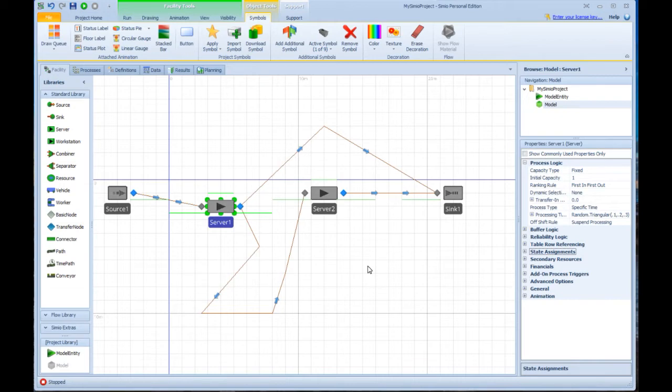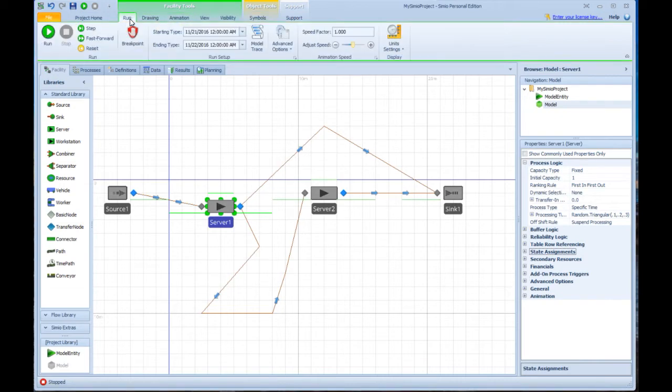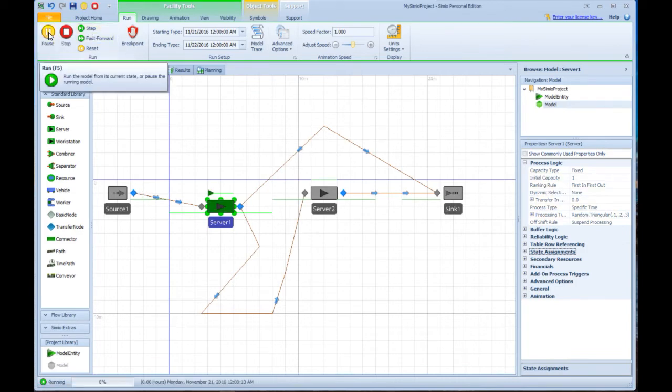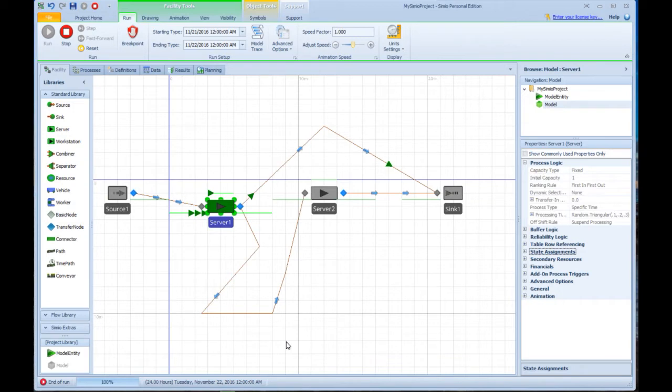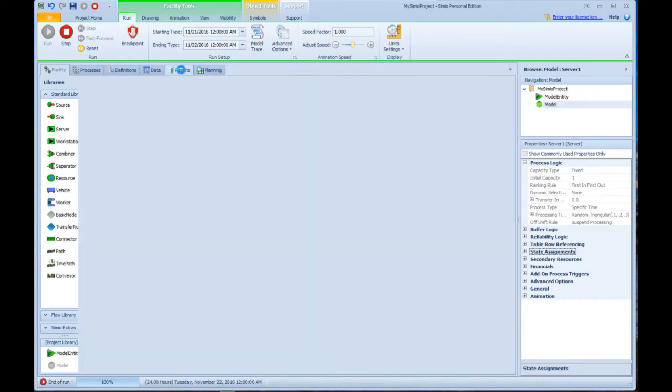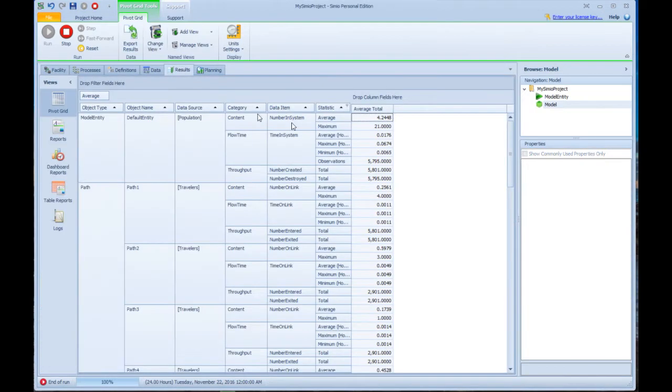I can run this now on the run ribbon, and I can run it and see it interactively. I can also fast forward to it and see it run. You'll see it actually ran 100%, 24 hours ran to the end of the run, and here I can go over to the results window and see the results in terms of a pivot table.